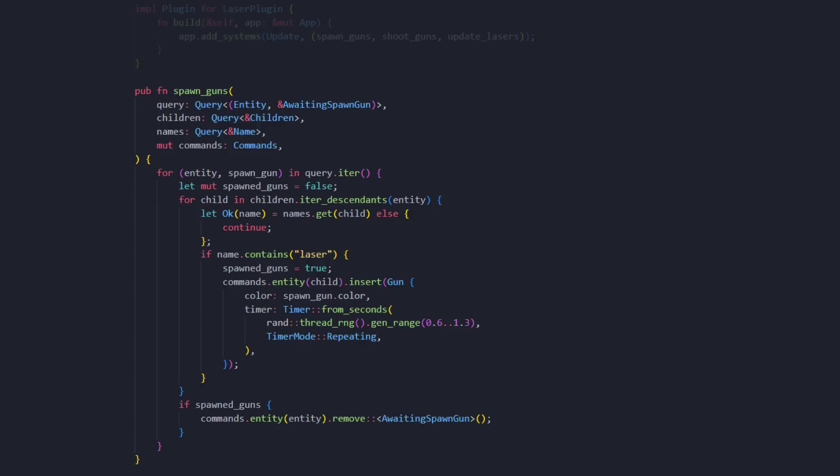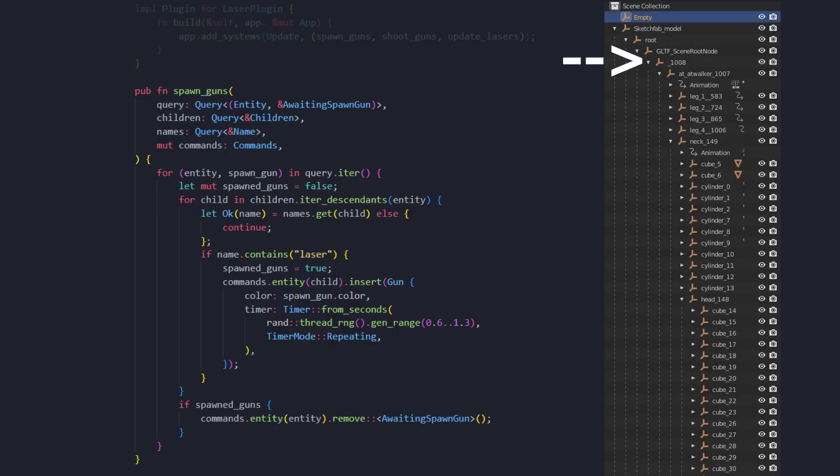If we head into the laser.rs file, here we can find the code that spawns our laser guns. This code simply finds all the entities with this awaiting spawn gun component. Using this entity, we can then start looking through the hierarchy to find these laser mesh objects. We take the root entity of the model, iterate all children, and the children we get in this iteration are all of the children meshes of the 3D model.